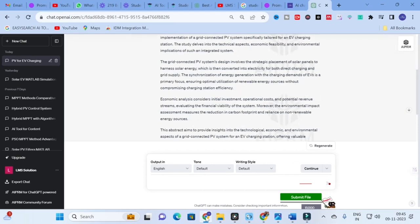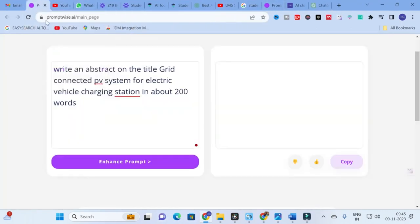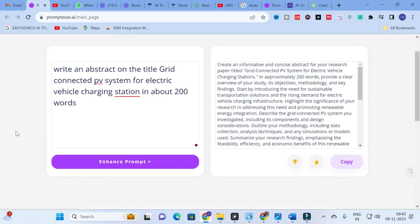After ChatGPT generates content from that normal prompt, we will enhance it using PromptWise. Copy the normal prompt, go to PromptWise, click 'Enhance the Prompt,' and it will take several seconds to generate the enhanced version. Then we will copy the enhanced prompt, use it in ChatGPT, and compare whether the content generated shows a meaningful difference.